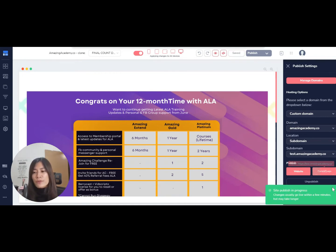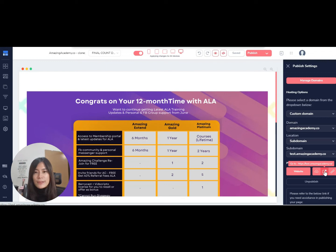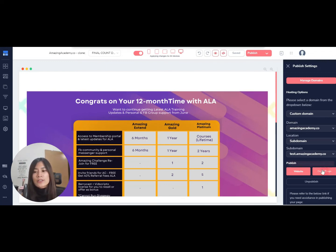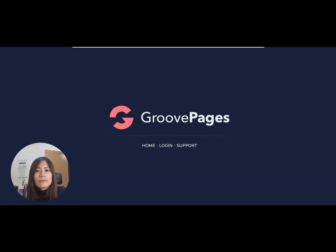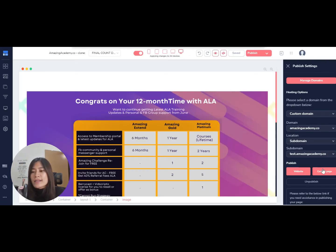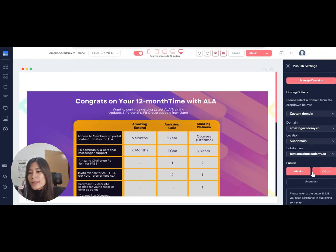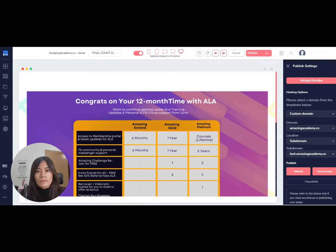now click on this button to go to test.amazingacademy.co to see if this page is loaded. Let me click on this right now. It means it's still publishing, so not to worry—it is definitely working, it's just that it needs some time. Let me wait for another ten seconds.